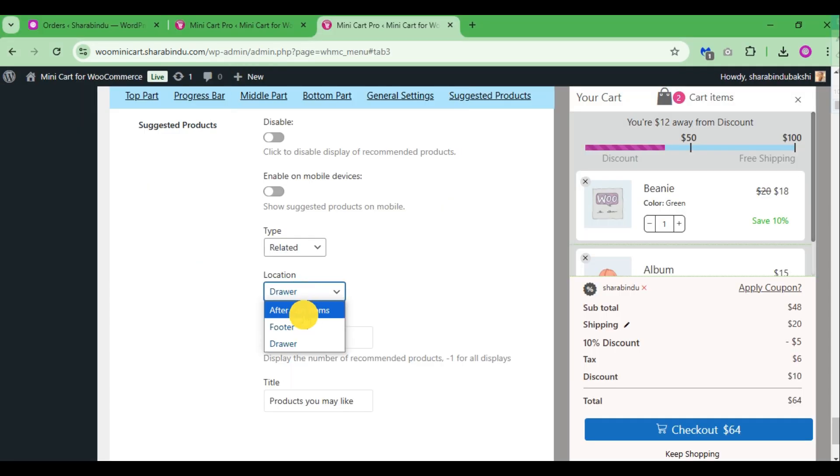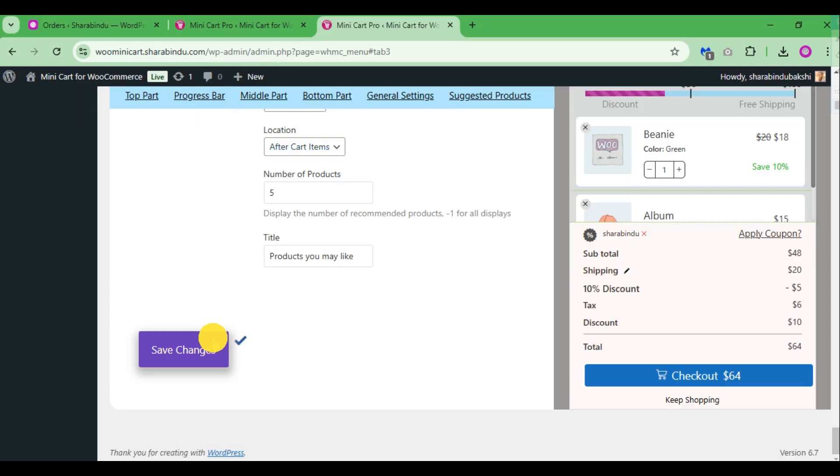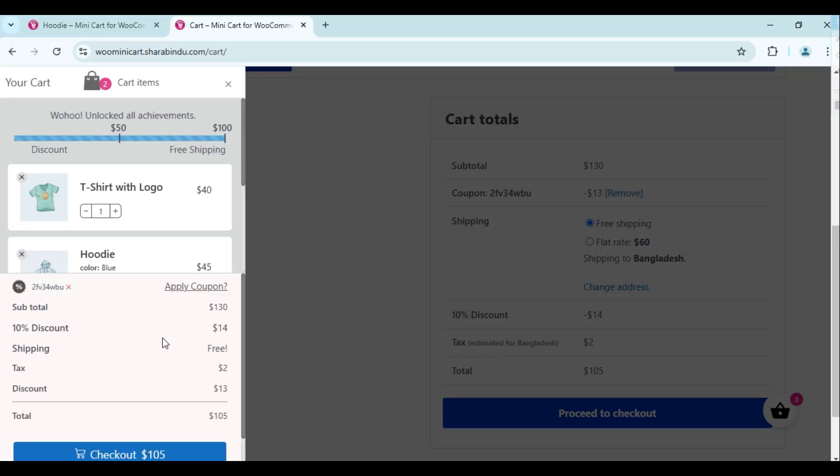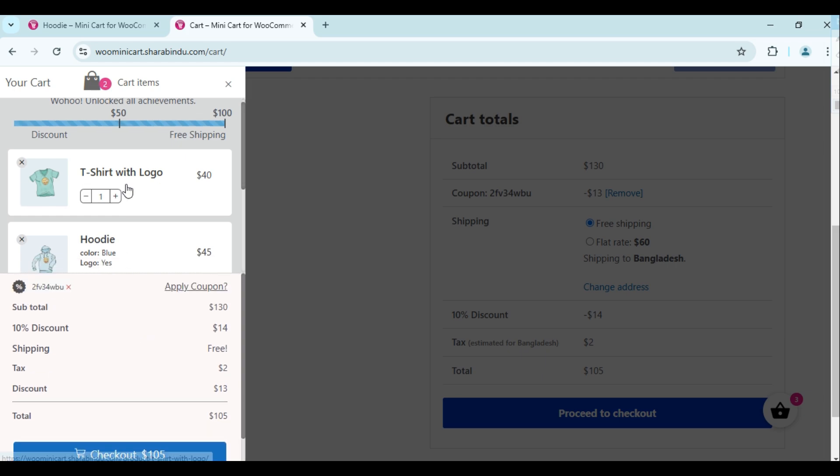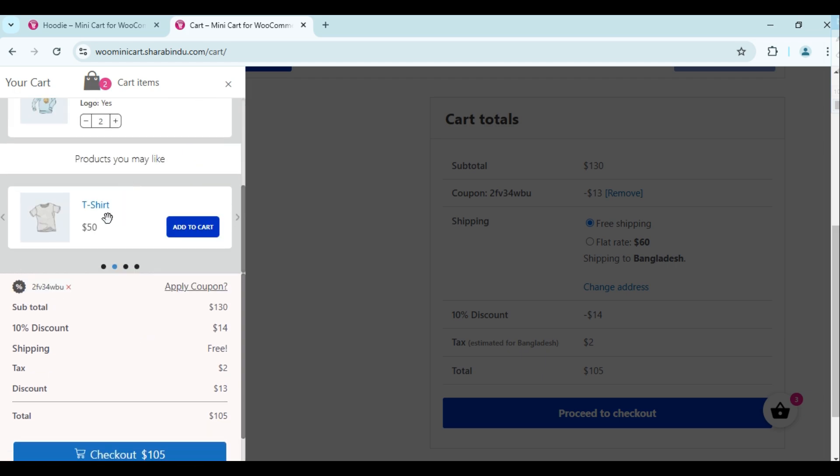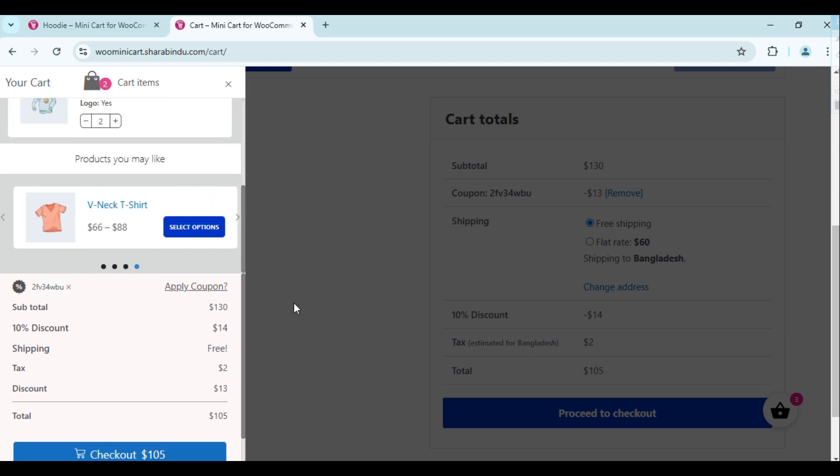You can choose three different places to display suggested products and display three types of products: recommended products, cross-sell products, and upsell products.